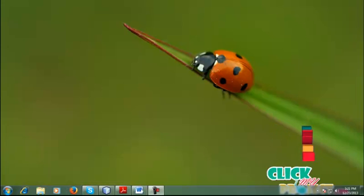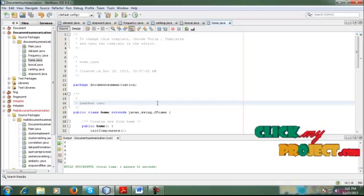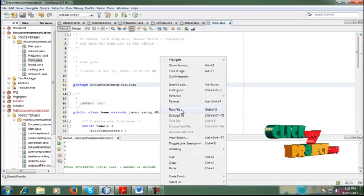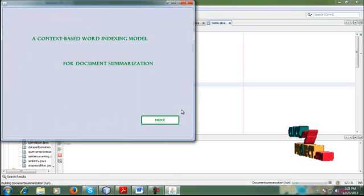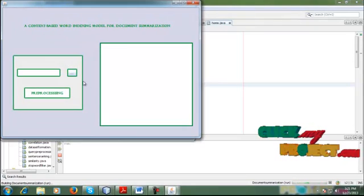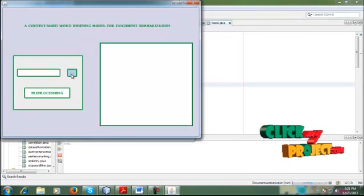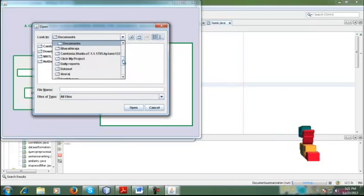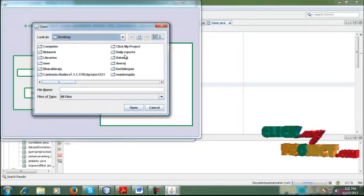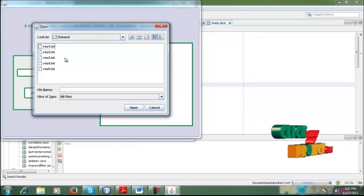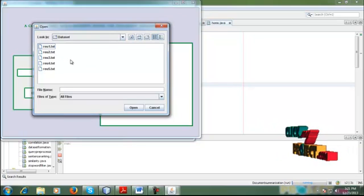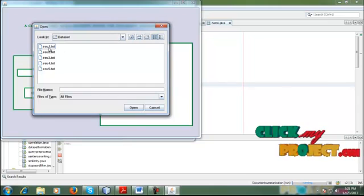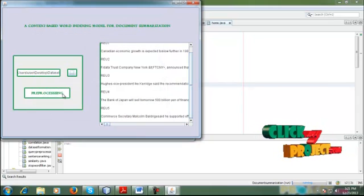This is the running procedure of our project. First we choose the input. This is the input - RU one dot text to RU five dot text. Select any one and open.